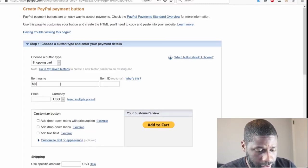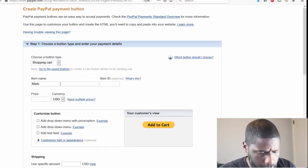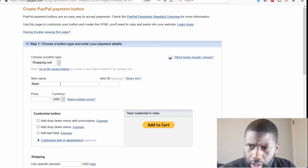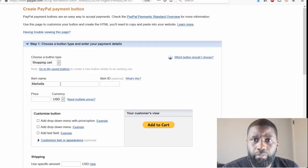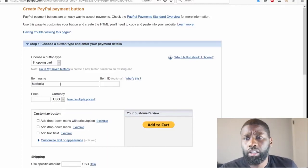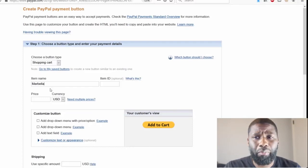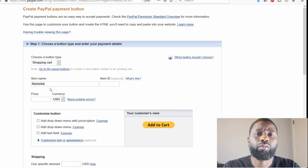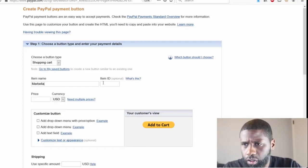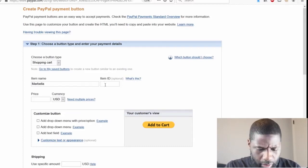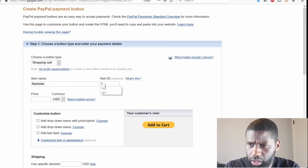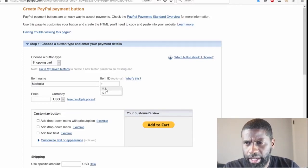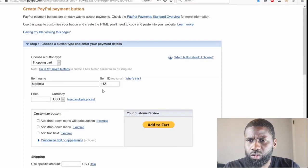She's coming out with two different planners - one's called Marbella, the other one's called Hosanna, so we're going to go ahead with Marbella. And we're going to go ahead and also put in an item ID, and I'm going to go with 112 for the item ID.